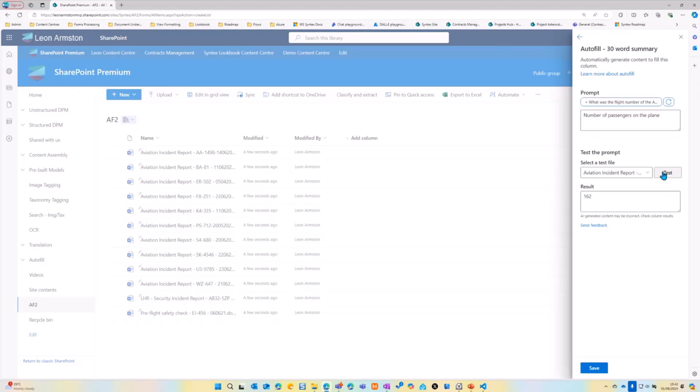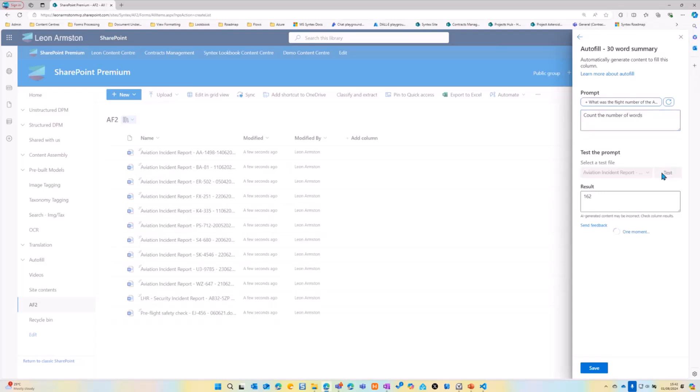So all of these prompts are doing is giving the people using the document libraries more information without having to go into the document. We could do, I don't know, a quick one, count the number of words and test that.